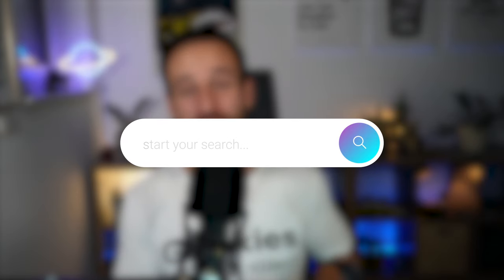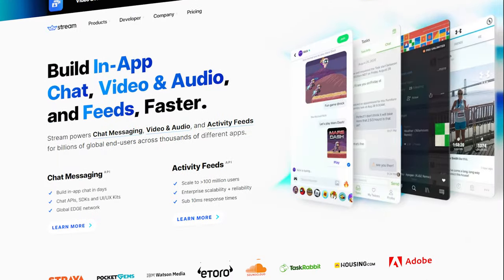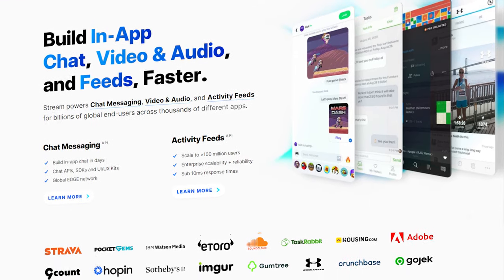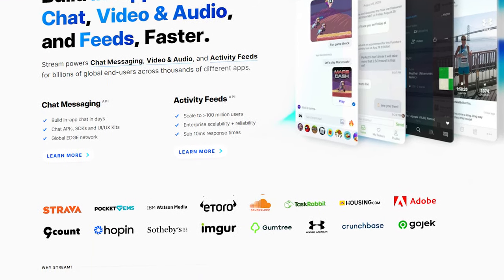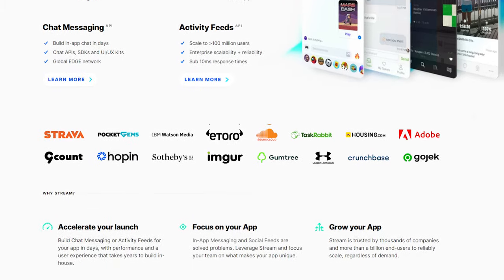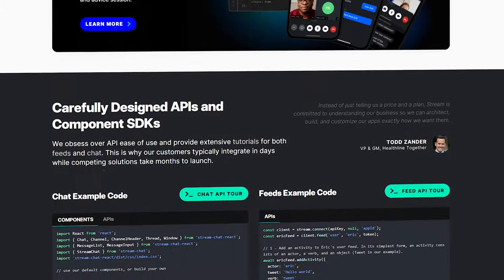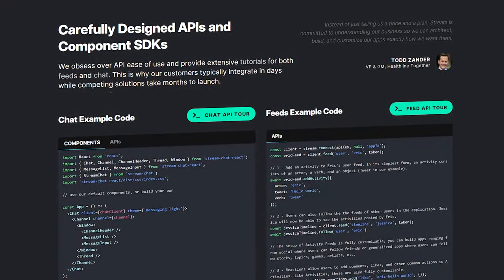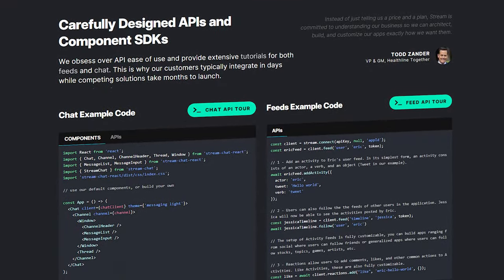Getstream.io is the sponsor of today's video. I've used Stream before — it is an unbelievably powerful platform and SDK for not only React Native; in the past I've used it with Angular. We're focused on React Native today, and it has added new capabilities for video and audio recently, plus a powerful React Native SDK. You can check out the extensive SDKs on Getstream.io and all the features it offers.